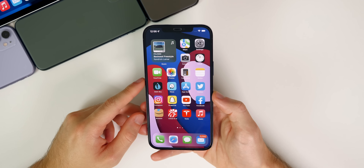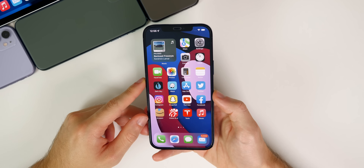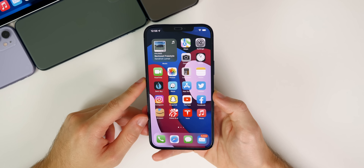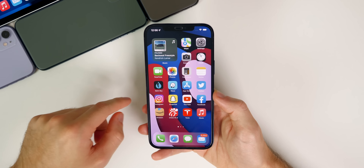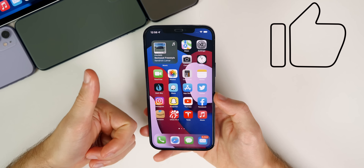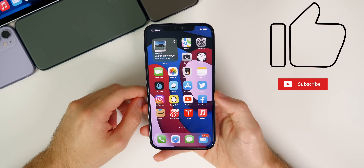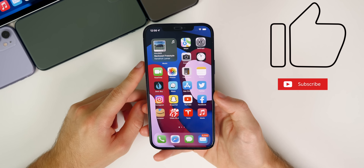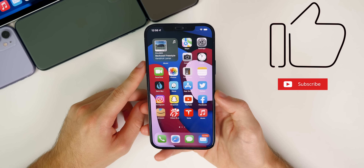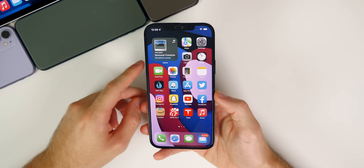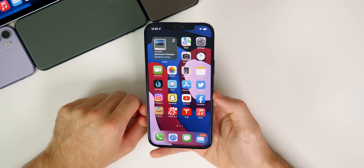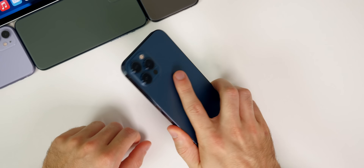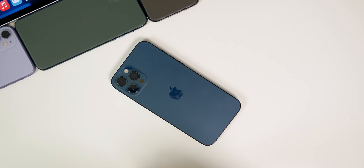So there you have it guys — those are about 20 settings that you should be aware of and that you may want to change on your iOS 15 device. If you want to see another episode like this with more settings to change, let me know down in the comments below and also let me know with a thumbs up on this video. Make sure you subscribe to the channel so you get notified when that goes up. And if you want to see all of my other iOS 15 videos, those are all linked down in the description below, along with the iPhone 13 videos coming very soon. Thanks again for watching and I'll see you soon.